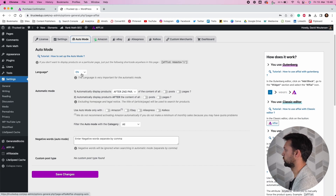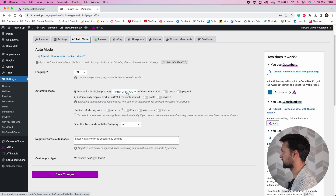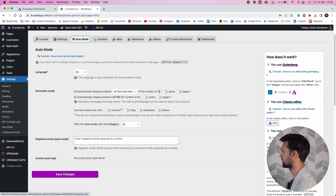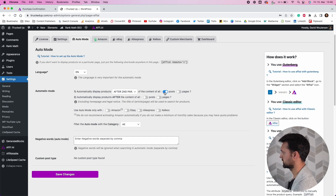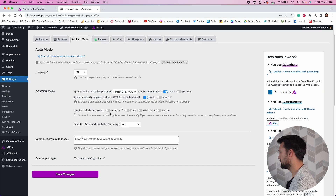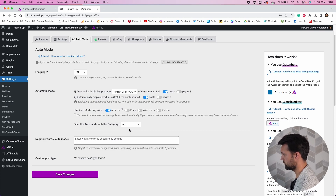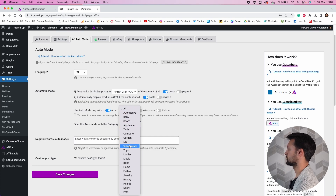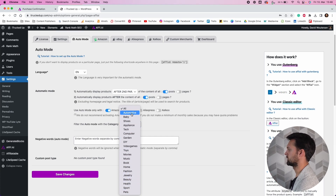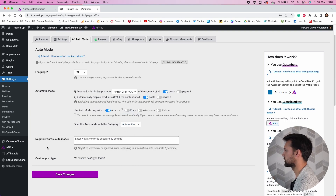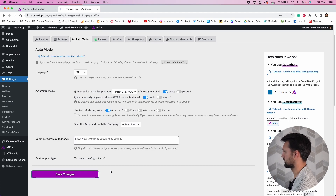In Auto Mode settings you can choose where it should be placed — appearing after the second paragraph, the third paragraph, immediately after the first one, or in the middle of your content. You can choose whether it should be on posts or pages, or both — I generally recommend adding both. You can choose what type of merchants it should display: Amazon, eBay, AliExpress, Koku. You can also filter Auto Mode to only show products from a specific category, like automotive for a niche site.